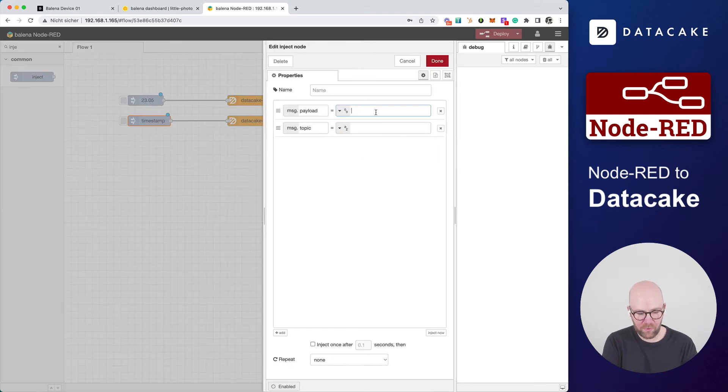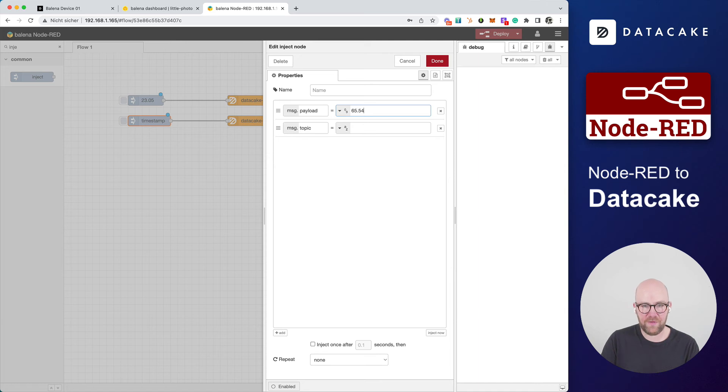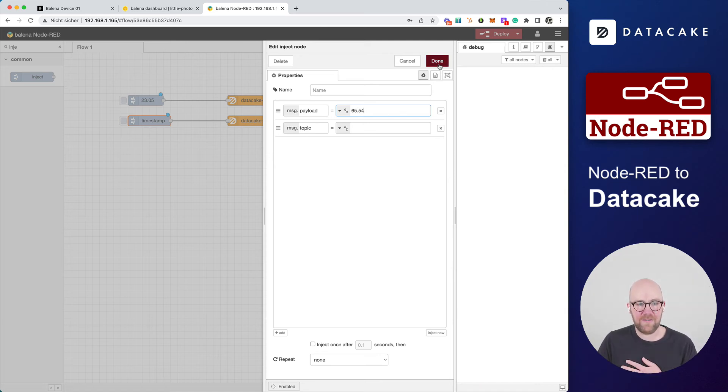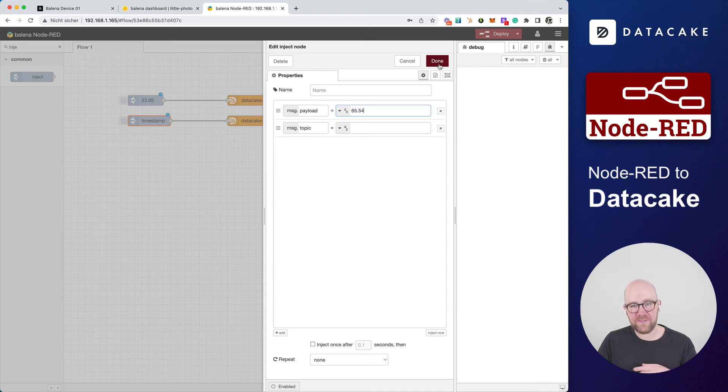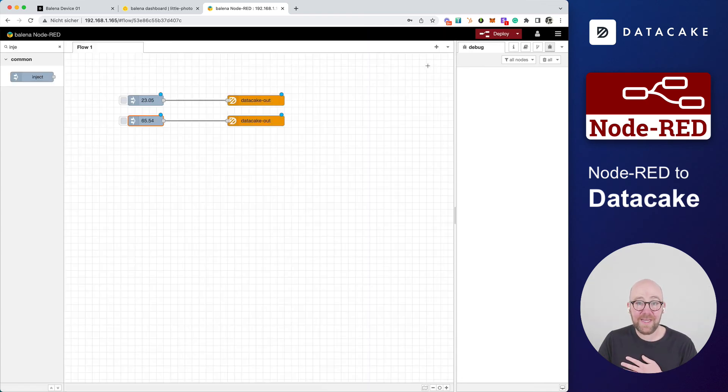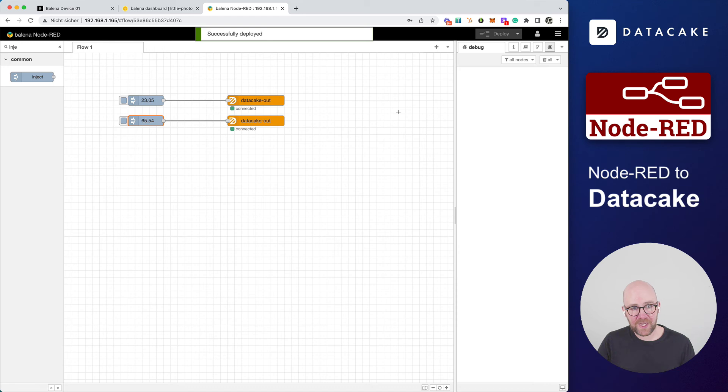And this is humidity. So I'm going to select the number once more and 65.54, not degrees, percentage humidity. Press on done.